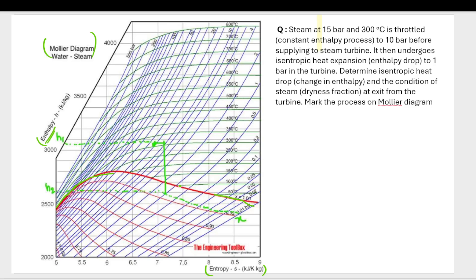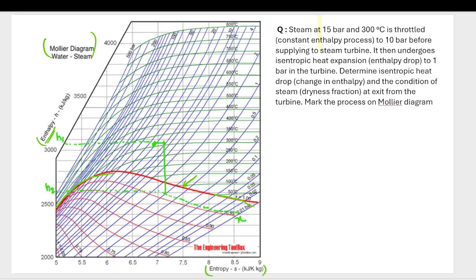This bold red line that you can see here — this is the saturated vapor line. Those who have studied about the T-V diagram for the boiling of water will recognize this concept.